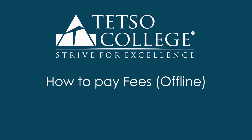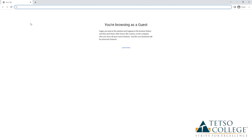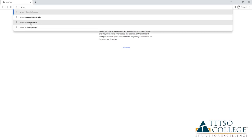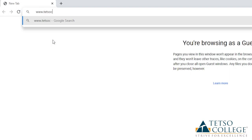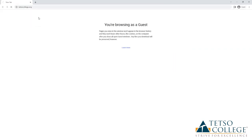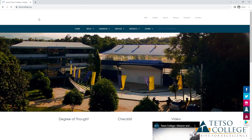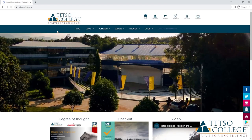How to pay your fees offline? Go to web browser and type www.datacollege.org. It will lead to our college website.